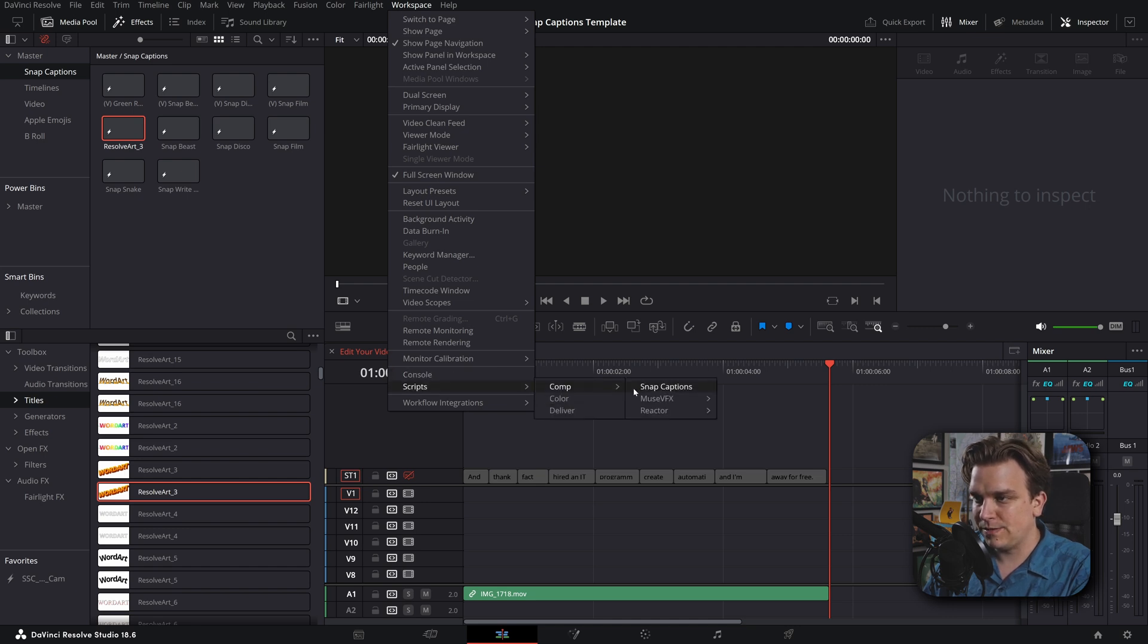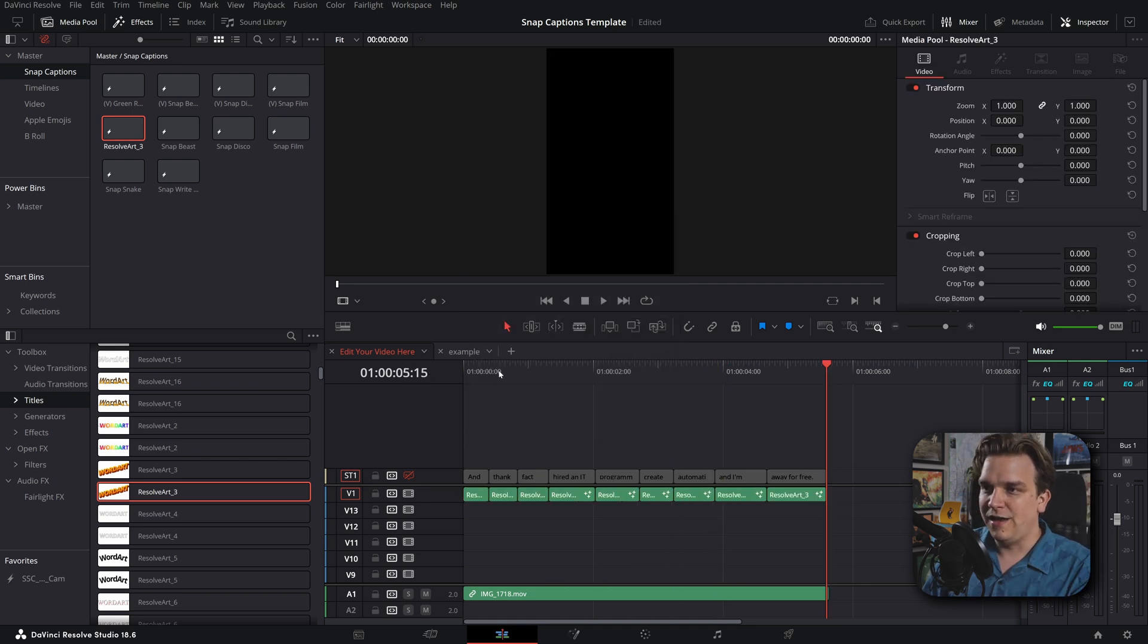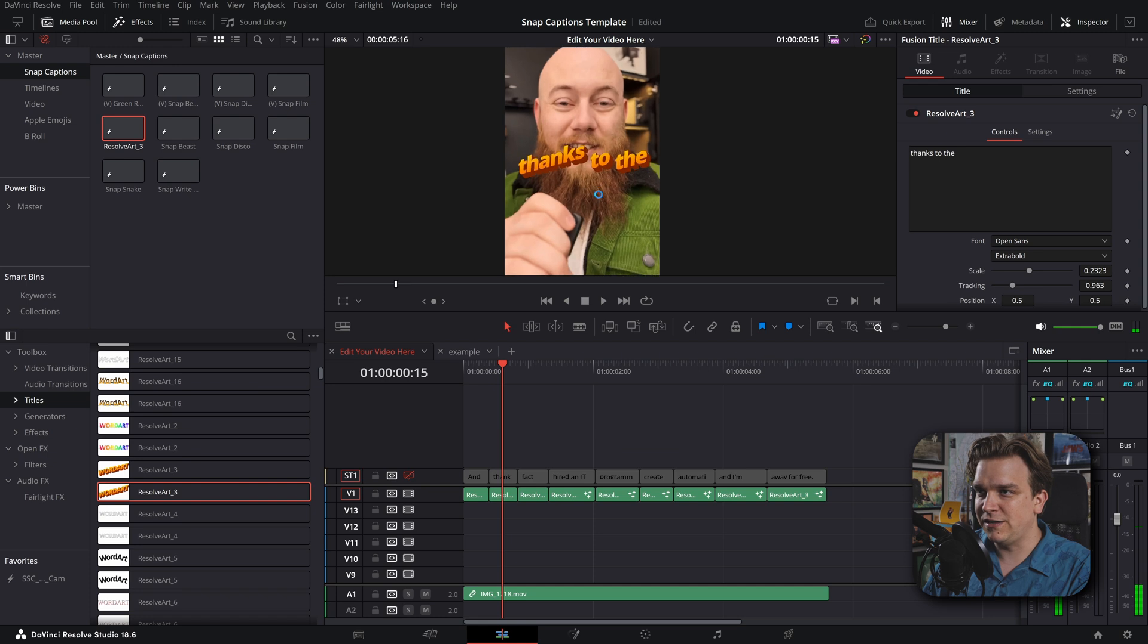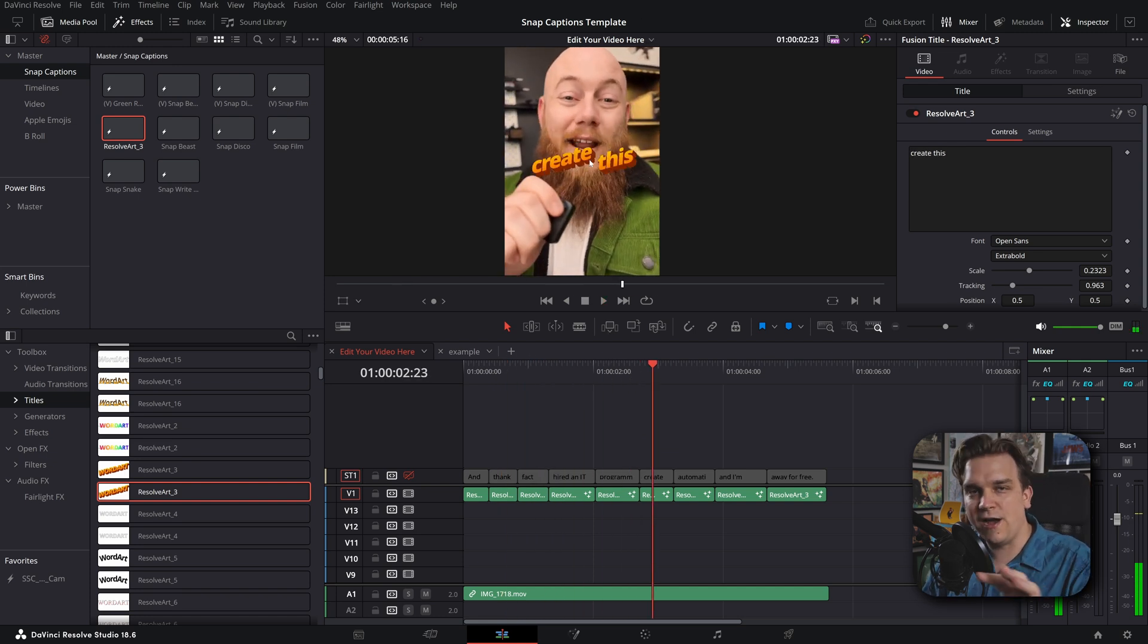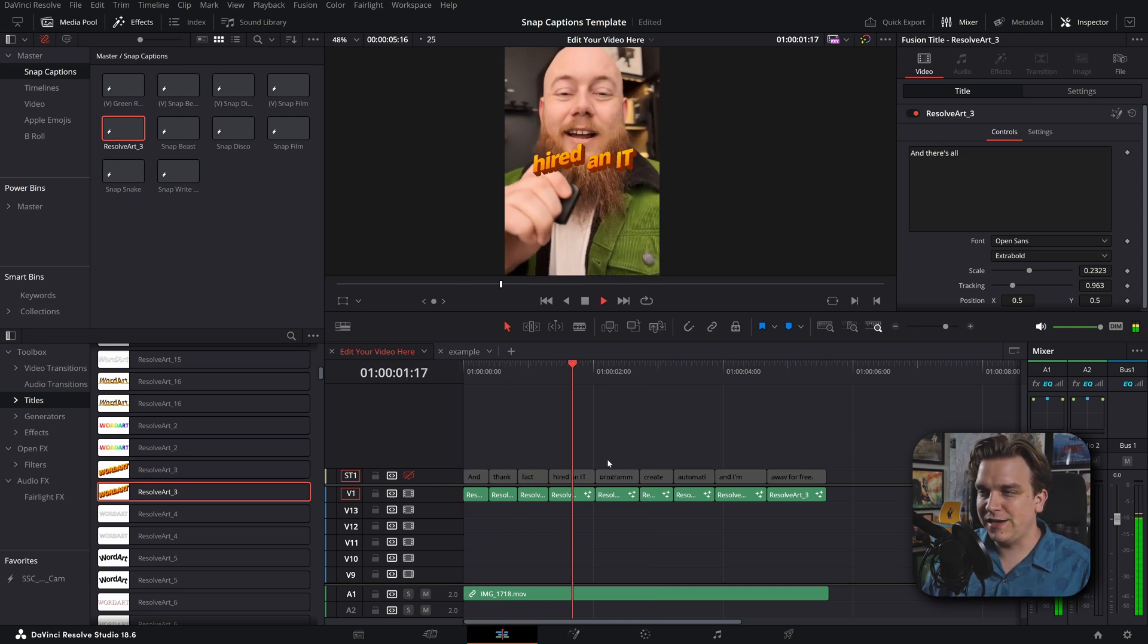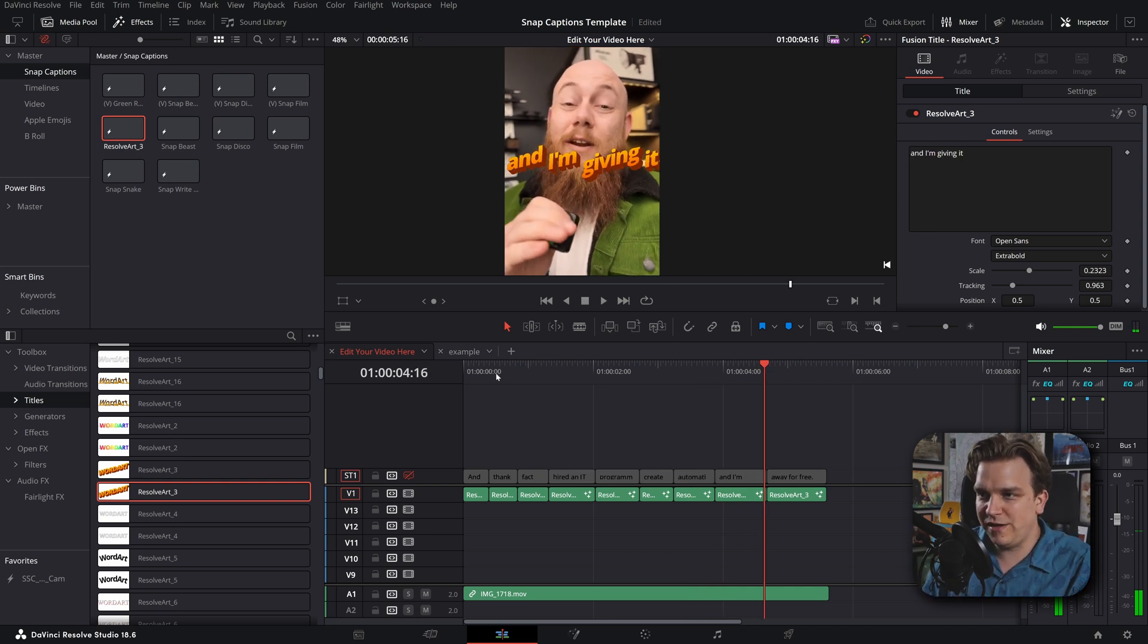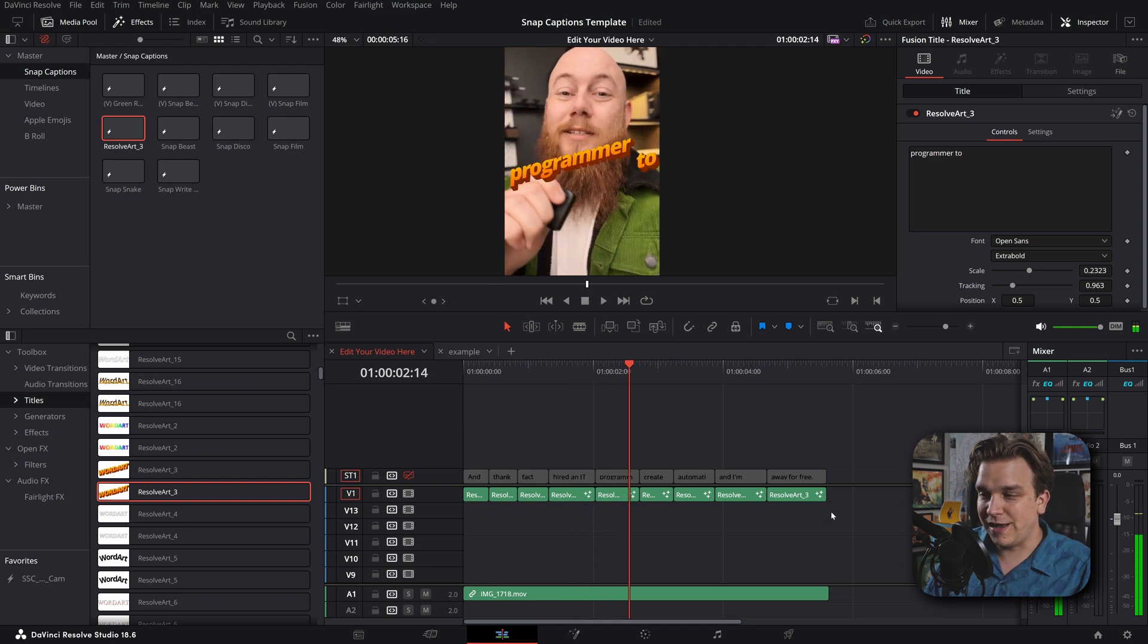Comp, Snap Captions. I will select that Resolve Art 3, which now pops up there because it's in that bin. I really like this. I'll click generate. And now, oh, it'll be centered. Hey, now that offset is how I built the word art thing. So that's not his fault. But now it just, it does it. It just replaces the text with what was on the subtitle track. Super slick.